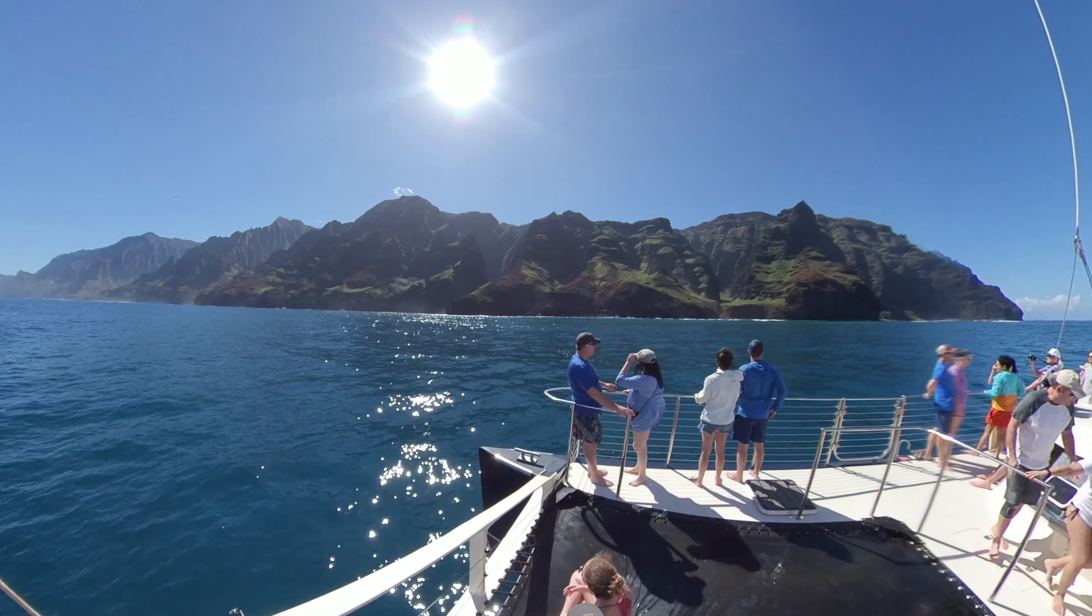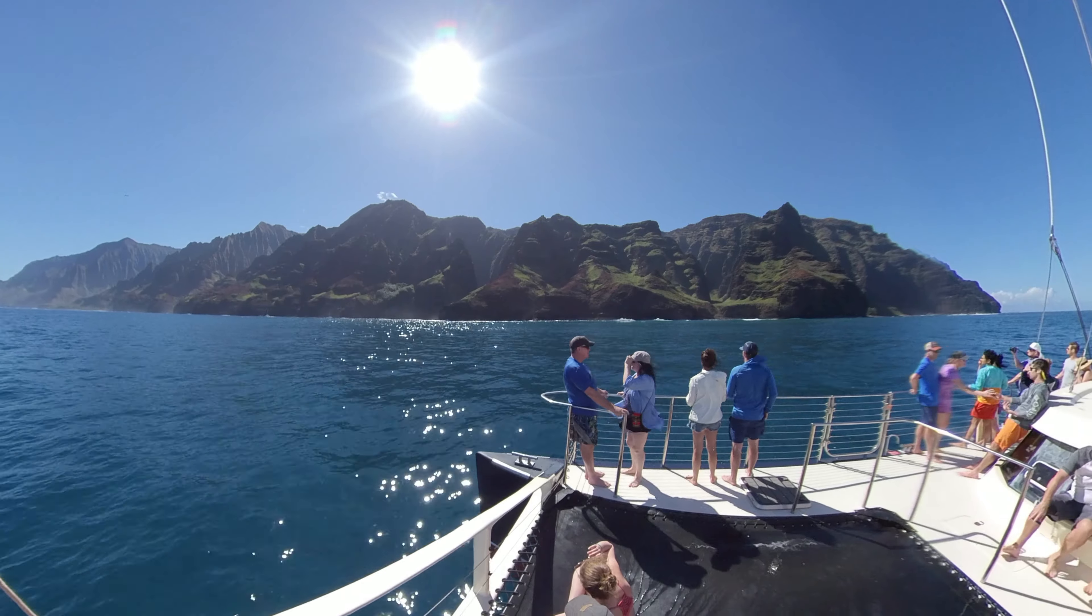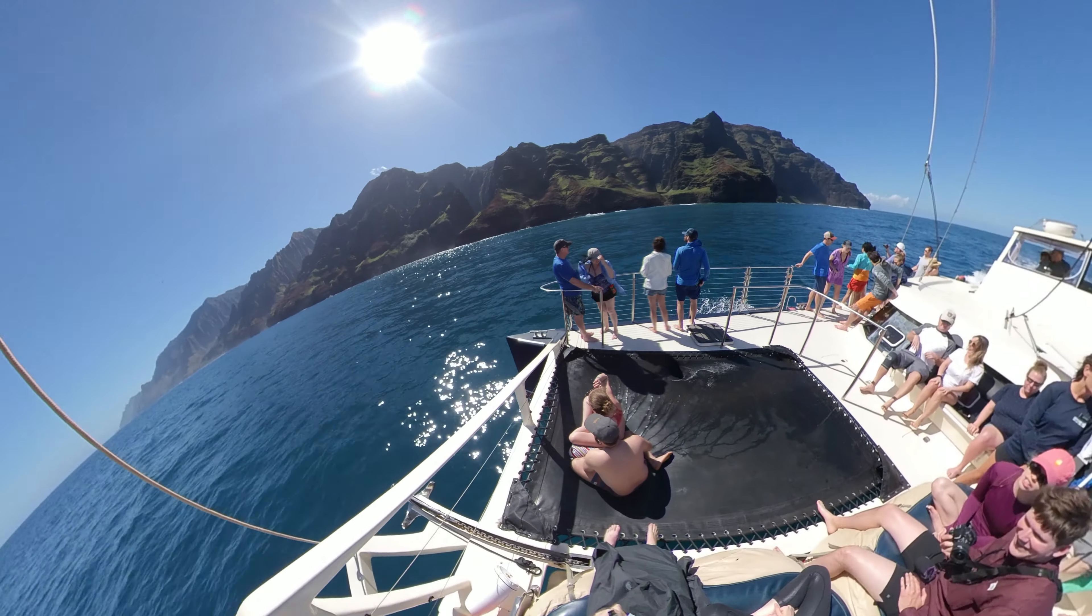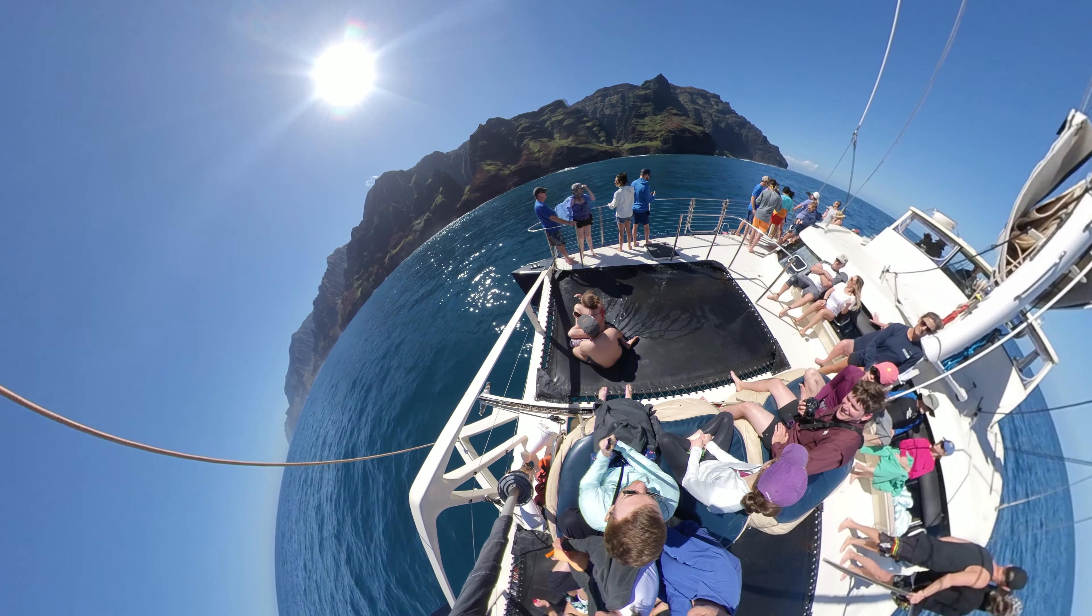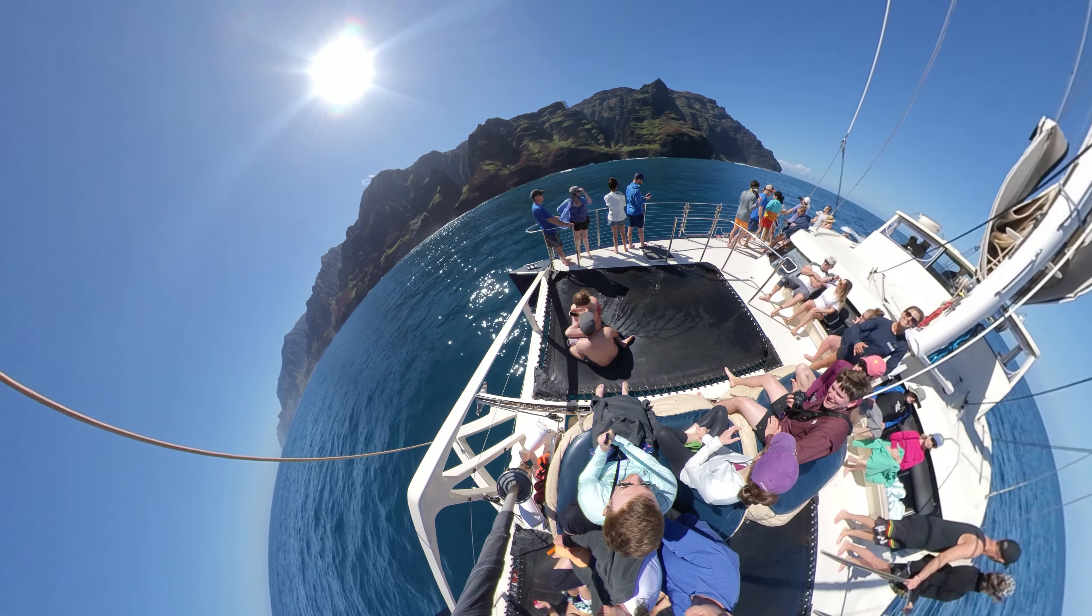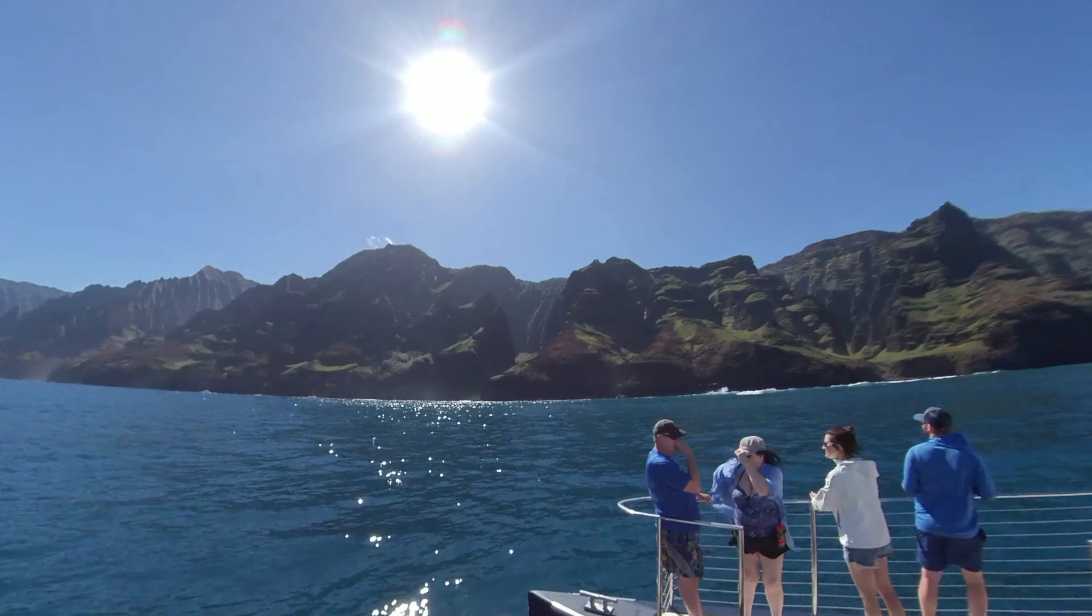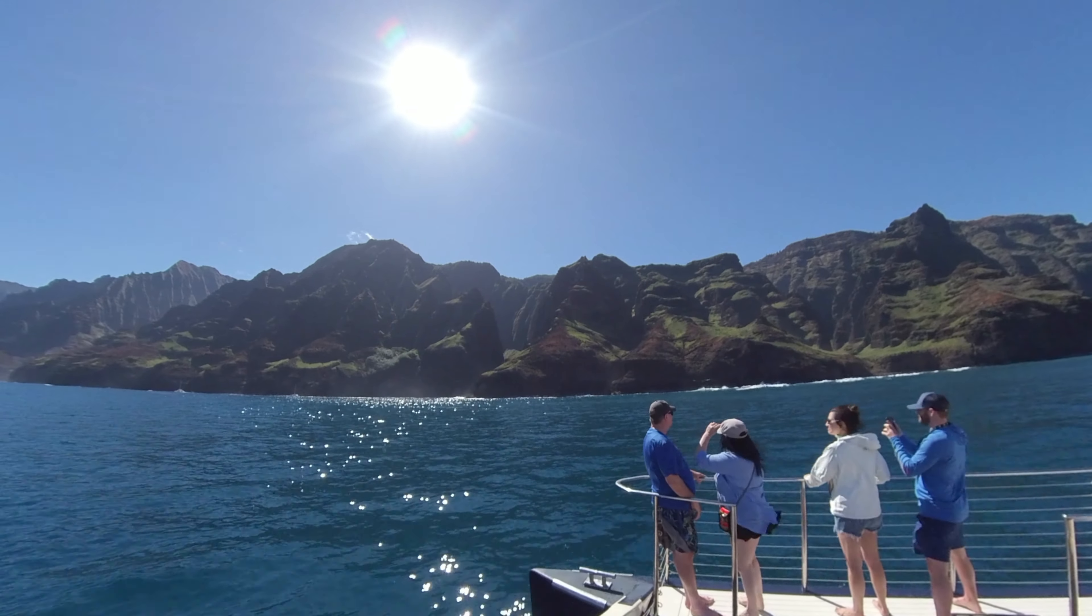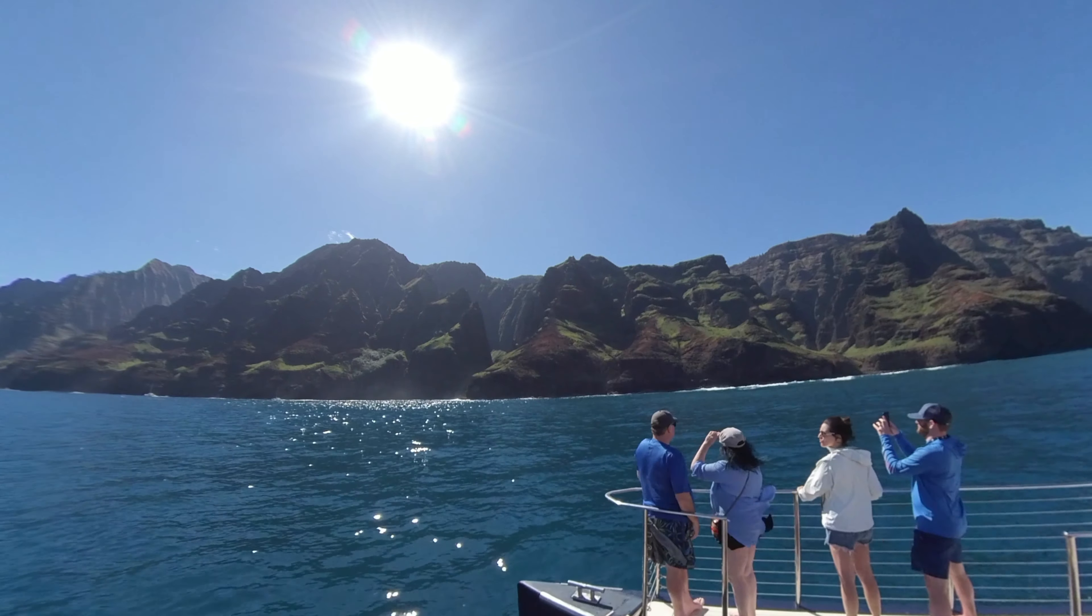In today's video, we're going to show you how to edit Insta360 video in Adobe Premiere Pro. I'm not talking about VR, but taking that footage and reframing it in your video so that it's 2D like this.